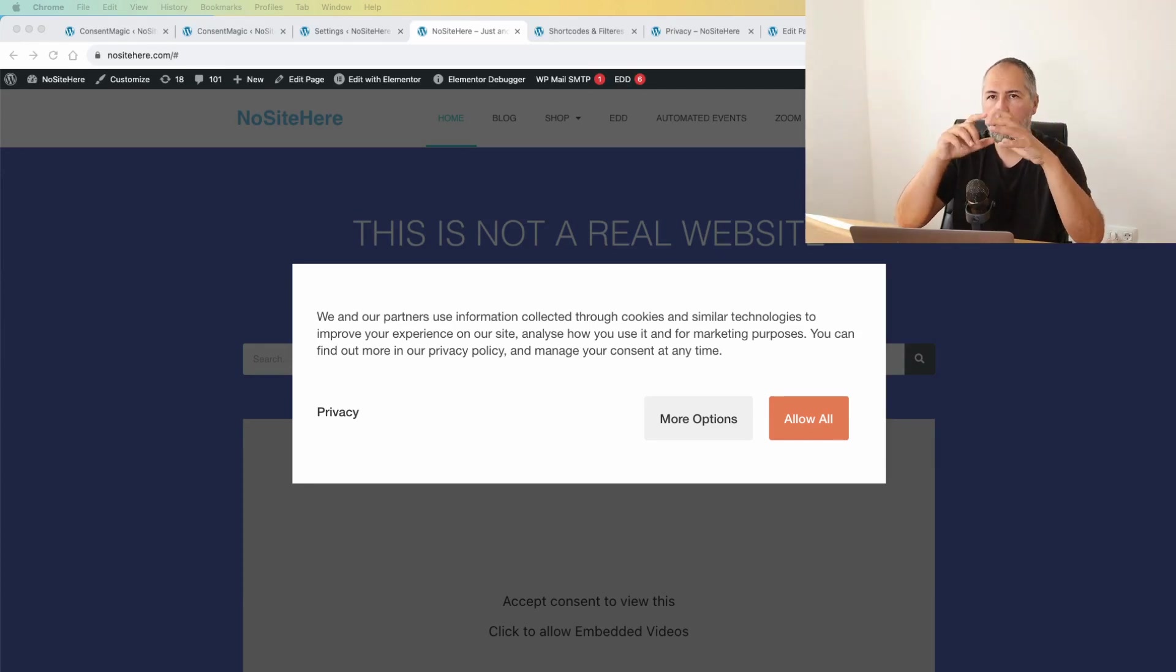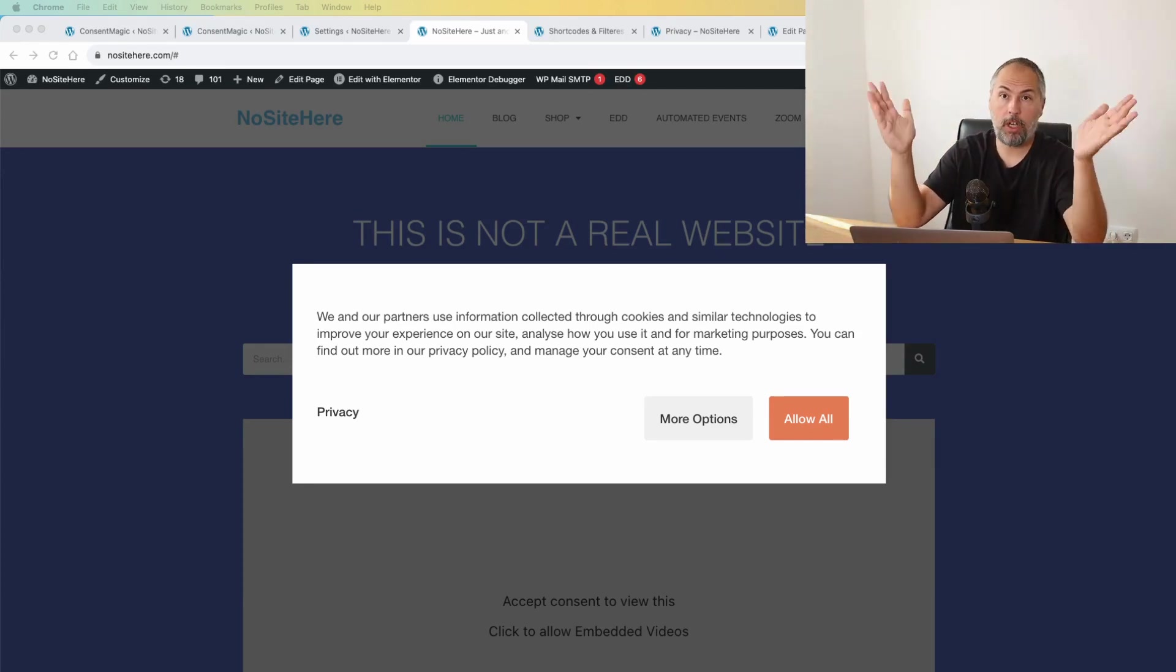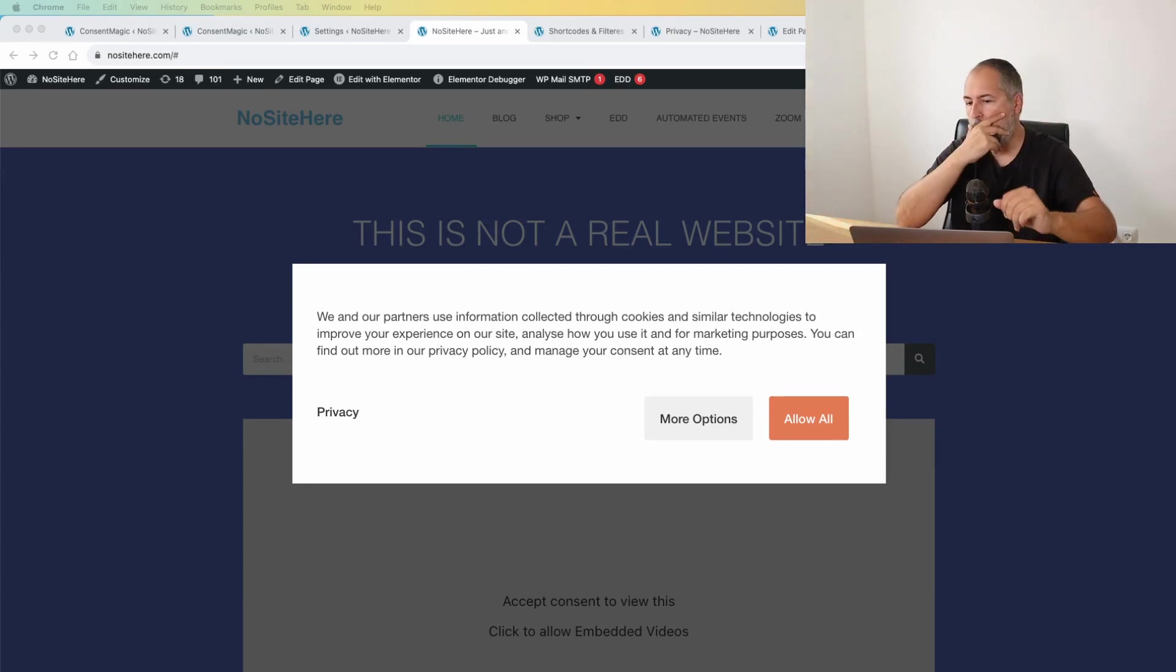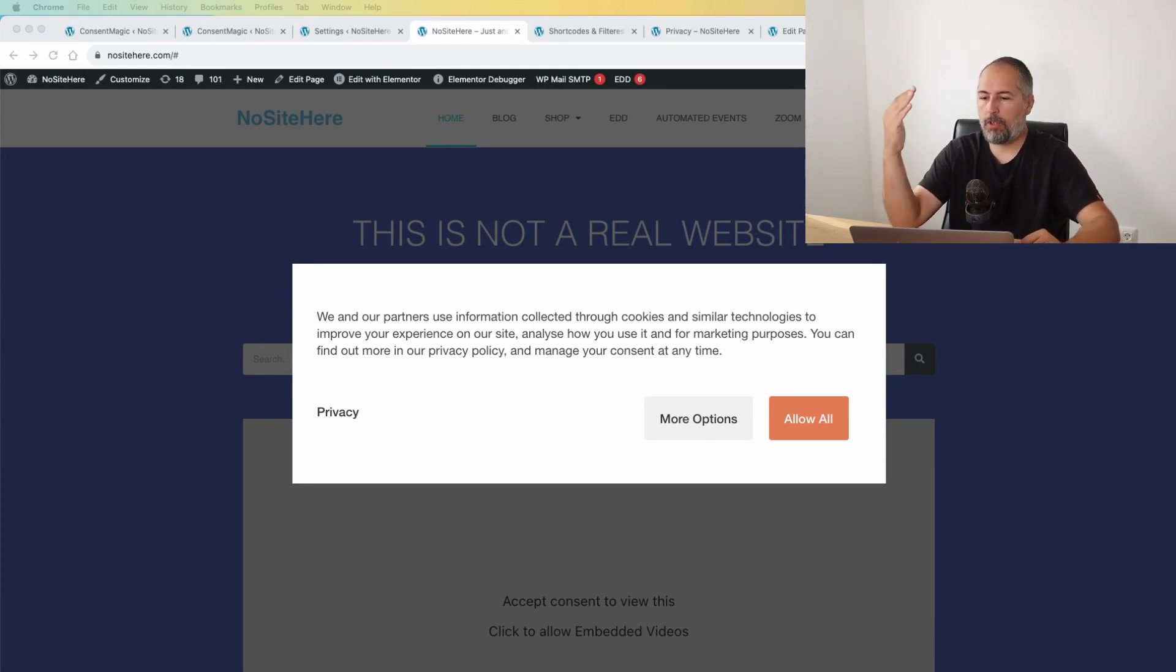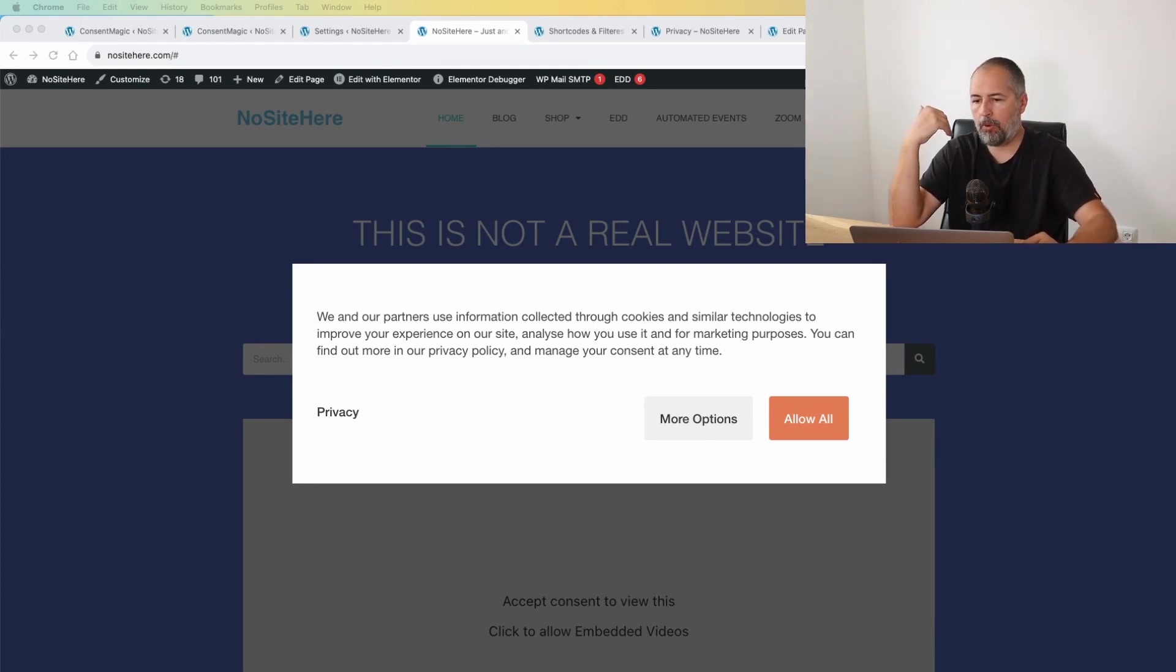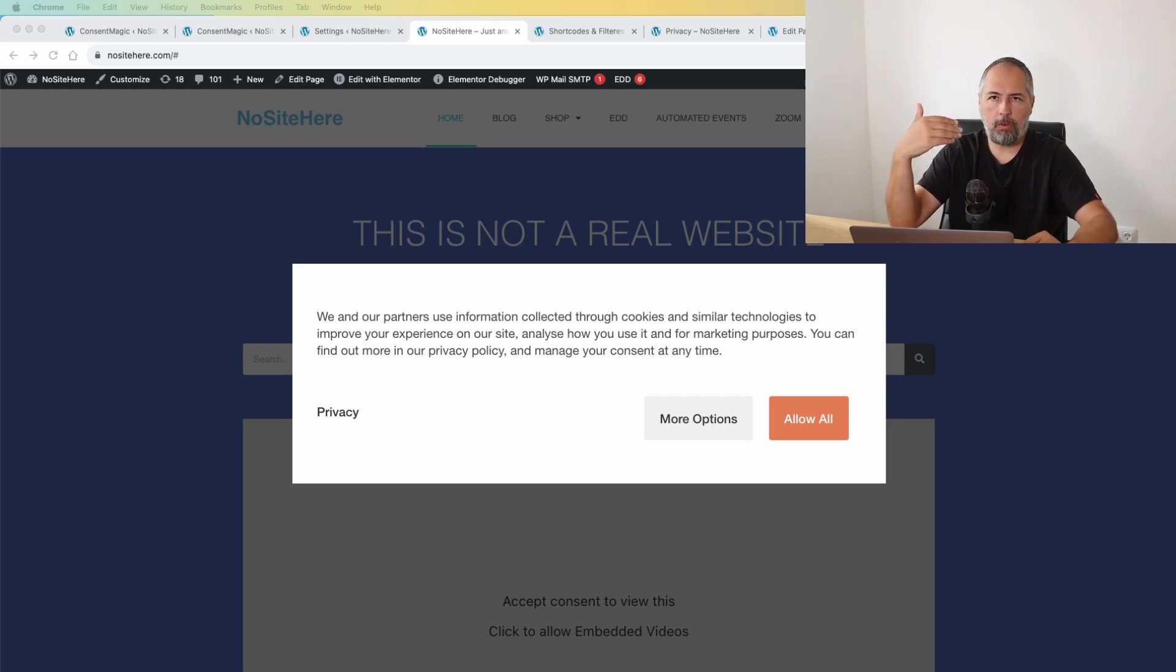I want to show you a very nice feature we have in Constant Magic, our consent plugin. Let's assume I visit this website for the first time. I come from a GDPR country, so from an EU state.